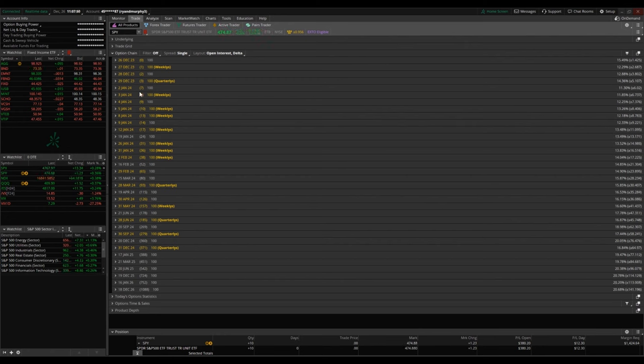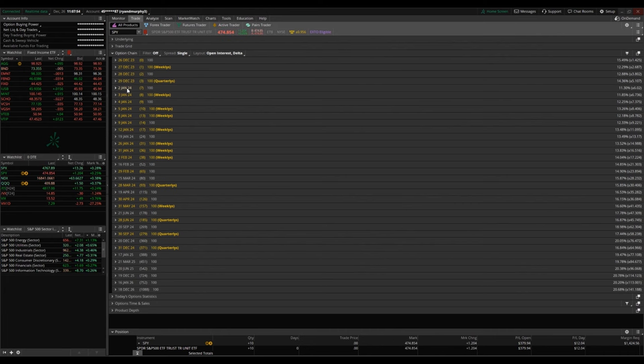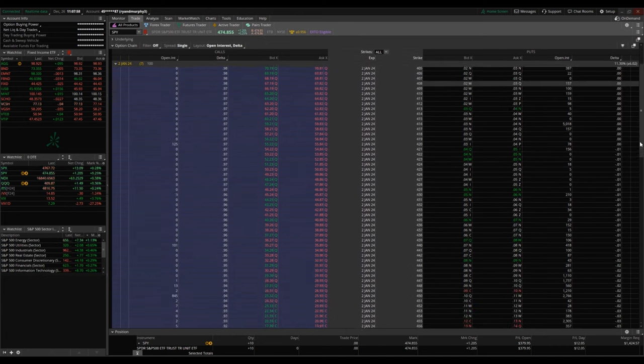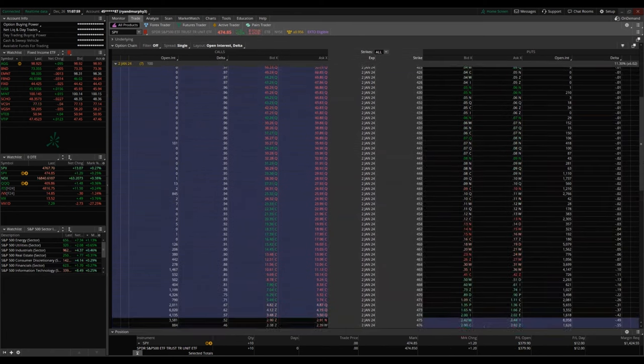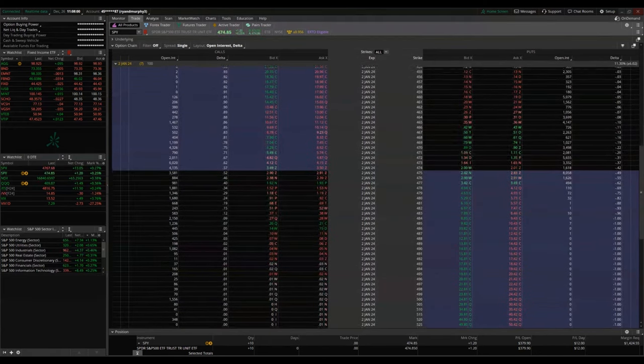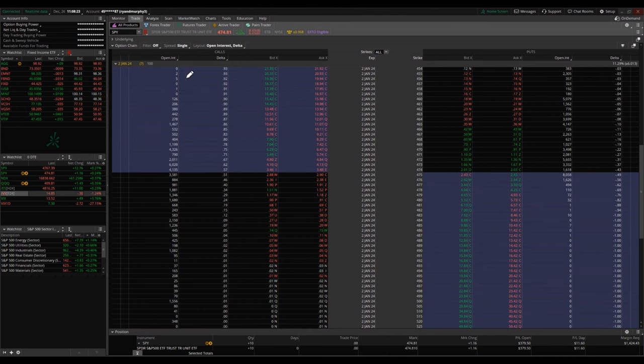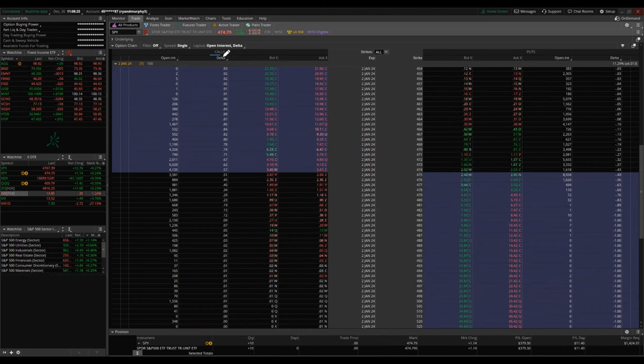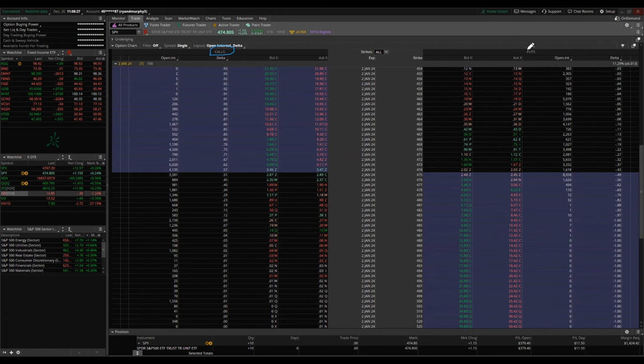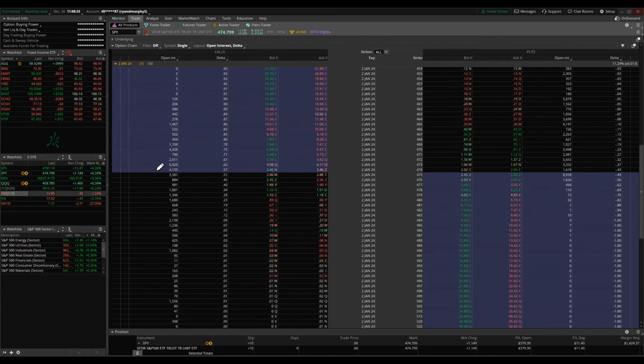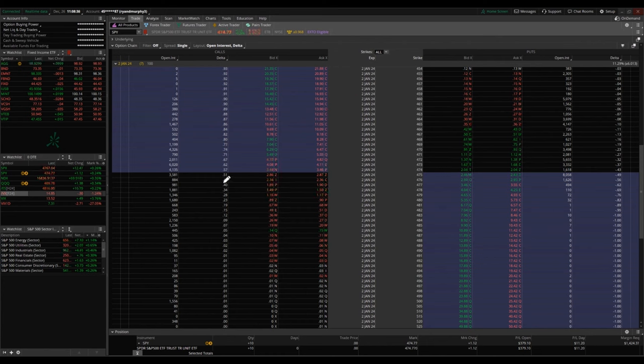So for today's example, we're going to be pulling up the seven day expiration SPY option chain for January 2nd, 2024. A couple things about the option chain for thinkorswim: you're going to see calls on the left and you're going to see puts on the right. In most trading platforms, this is going to be similar. This is the general user experience, but you can always customize things.